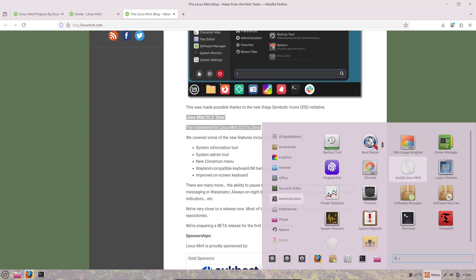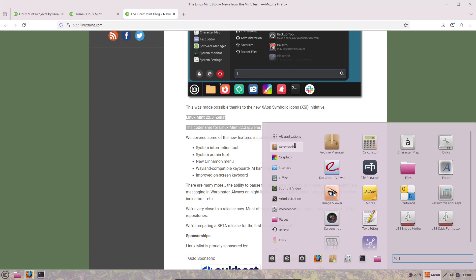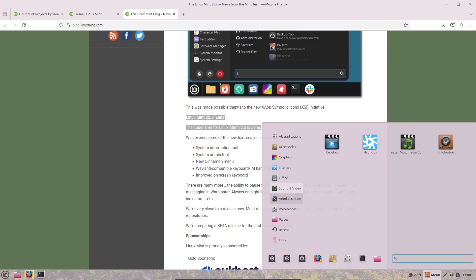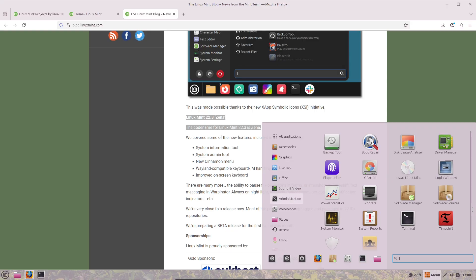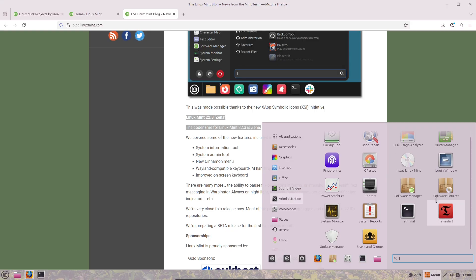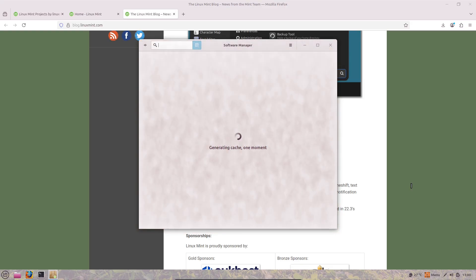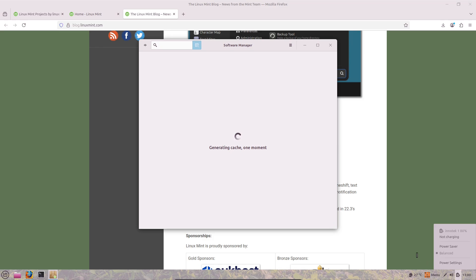All these features make Cinnamon 6.6 feel more polished and responsive, addressing common pain points while keeping the classic desktop vibe intact. It's slated to be the default in Linux Mint 22.3 Xena, which should drop around late December 2025 or early 2026, with a beta expected soon.